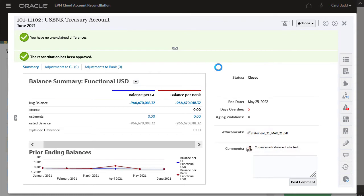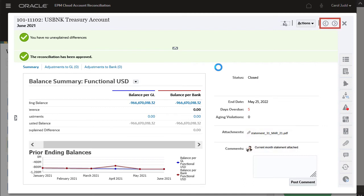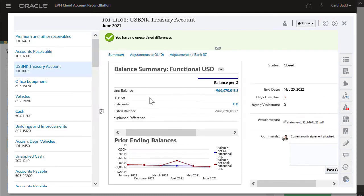Once approved, the reconciliation status is changed to Closed and is removed from my worklist. I can navigate through the reconciliations using the Previous and Next buttons, or I can display a panel on the left to select from a list.